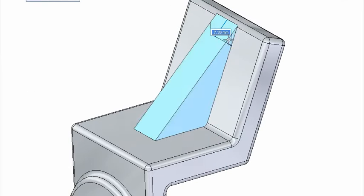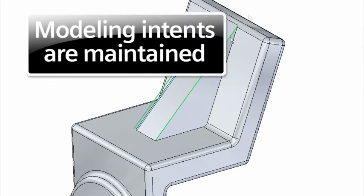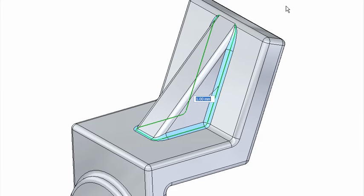As we add a stiffening rib, notice the tangent relationship applied to the blend. This intent is automatically maintained in the 3D model.